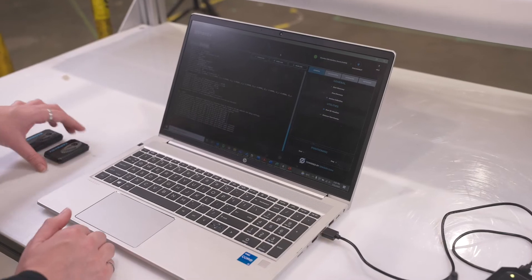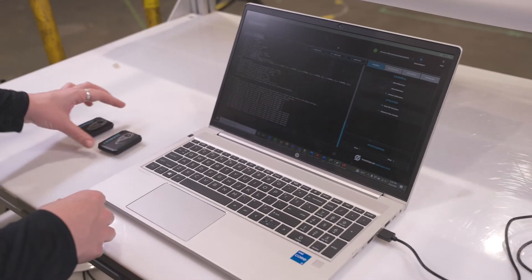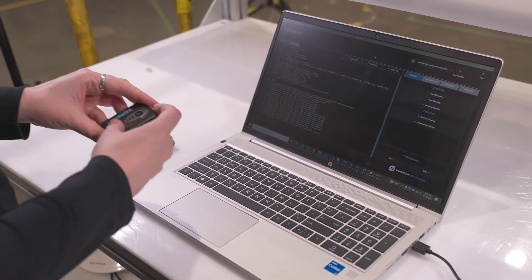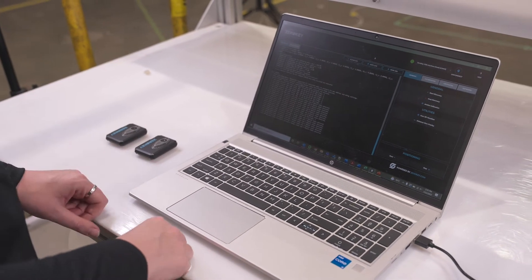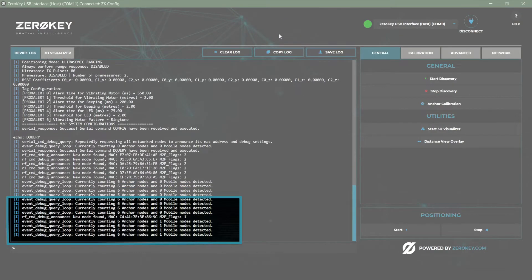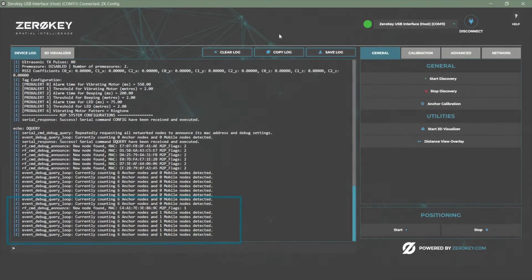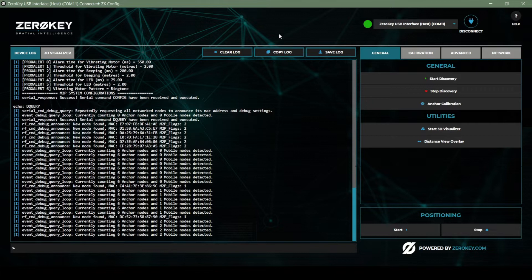Turning on the mobile nodes with one press of the button will allow them to also be detected. Once connections to six anchors and two mobiles are shown correctly in the device log, click stop discovery.